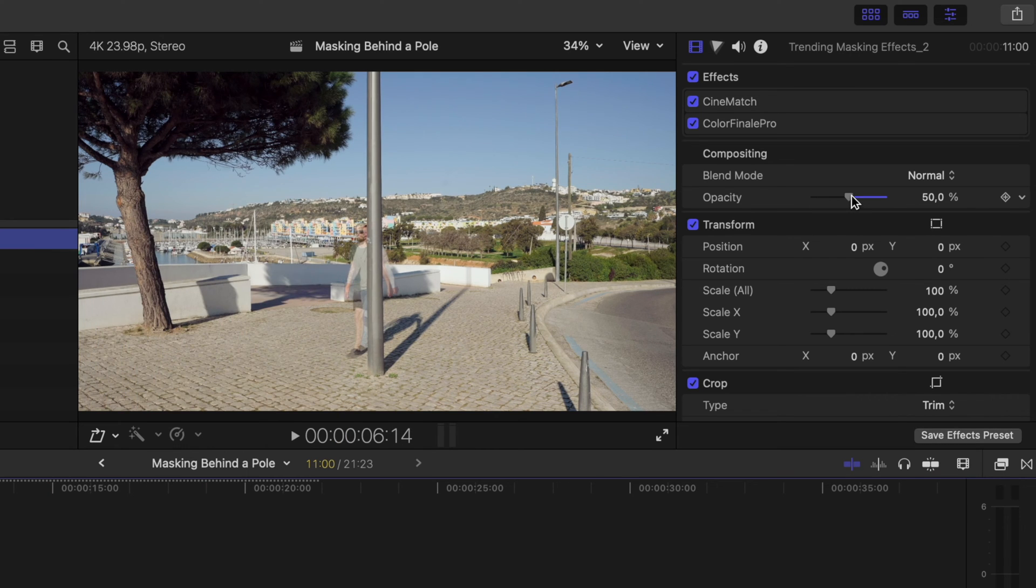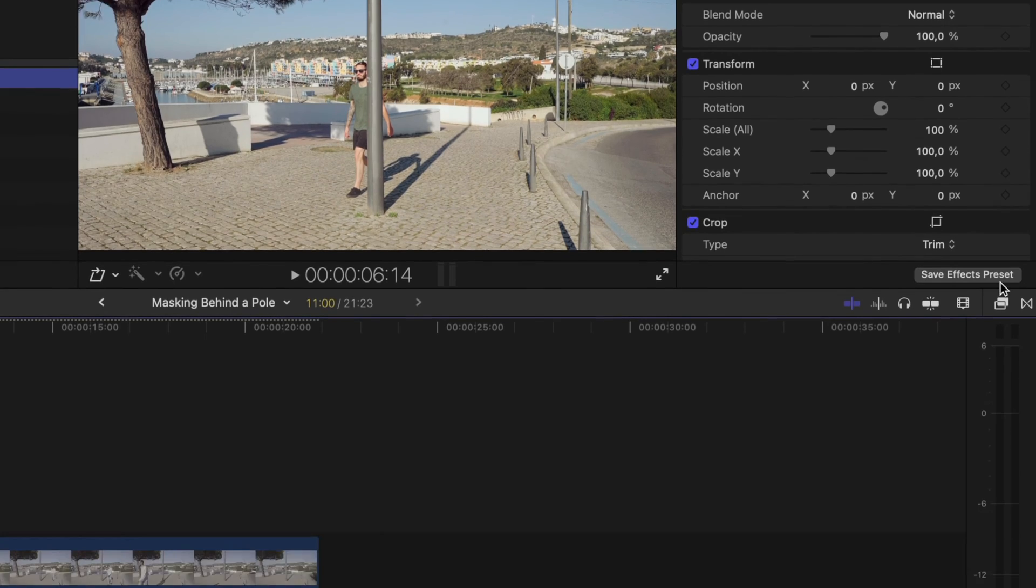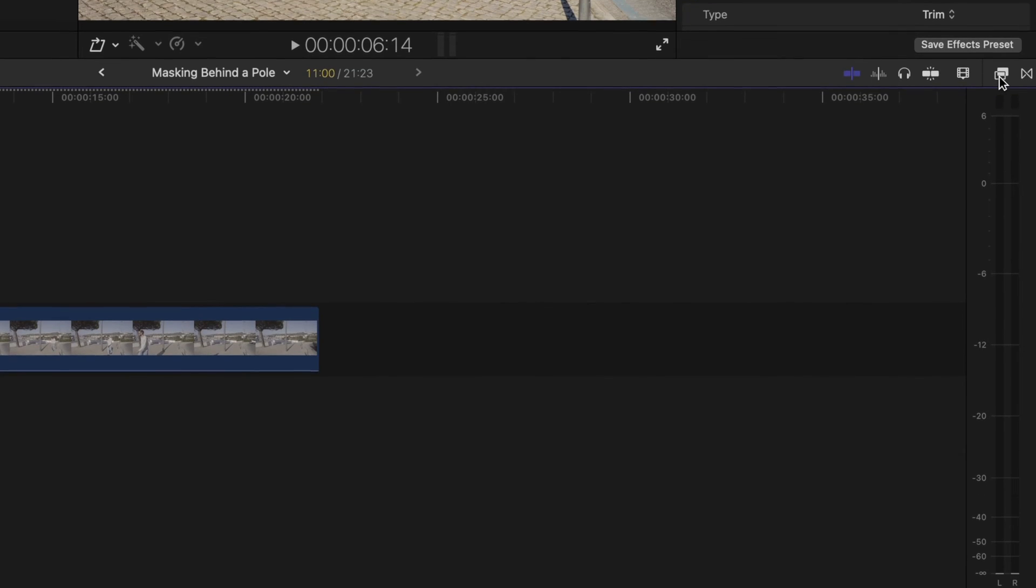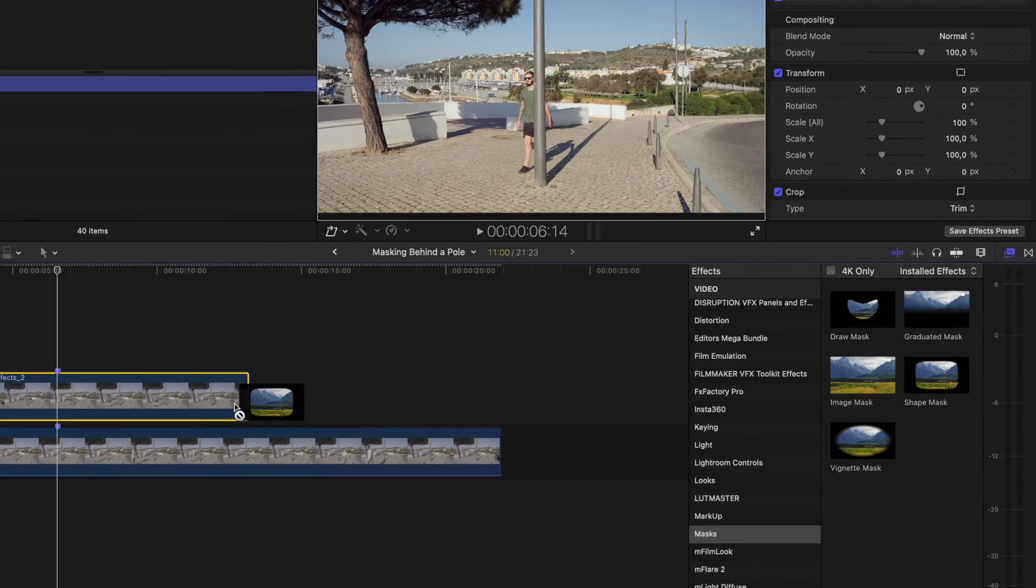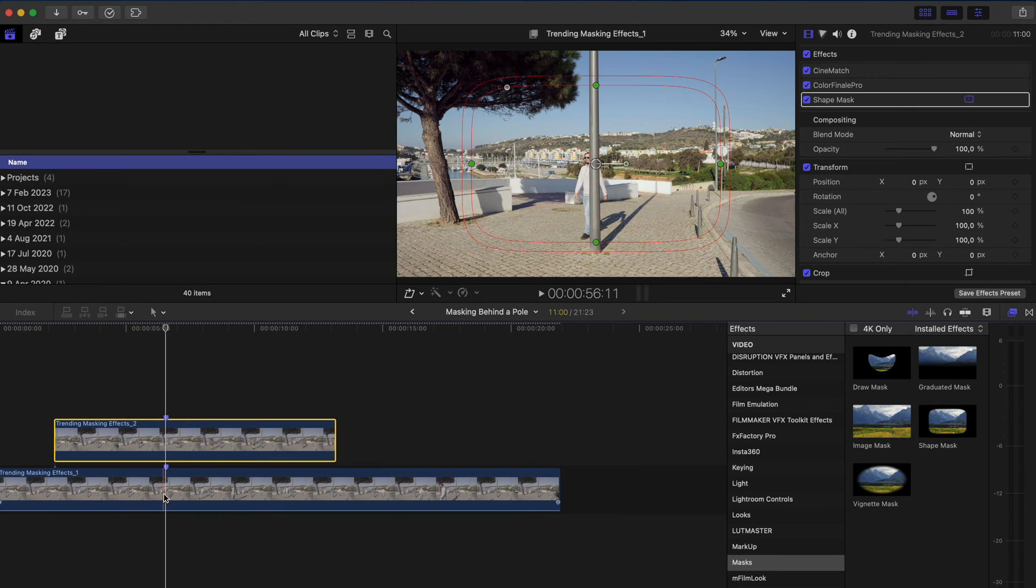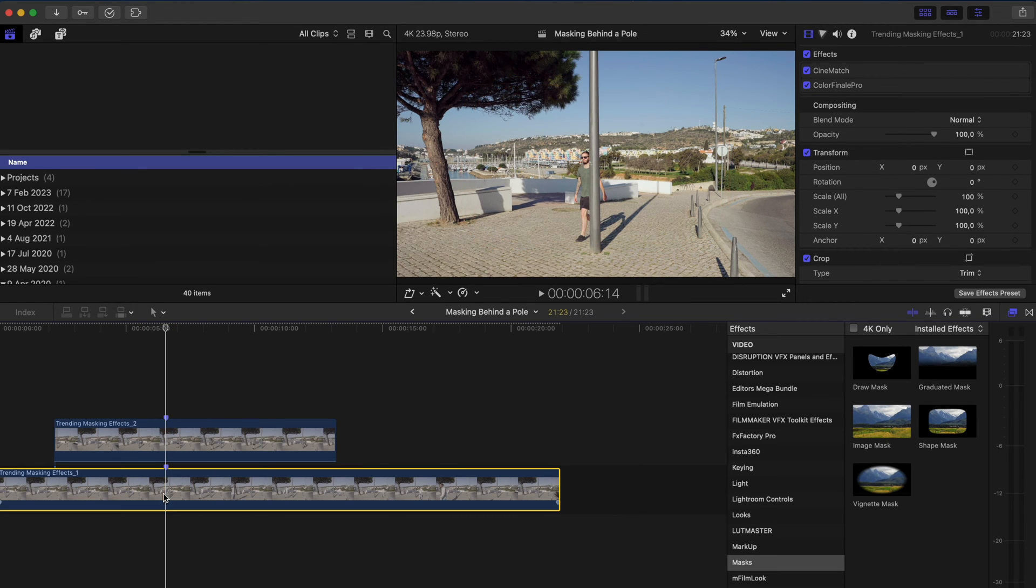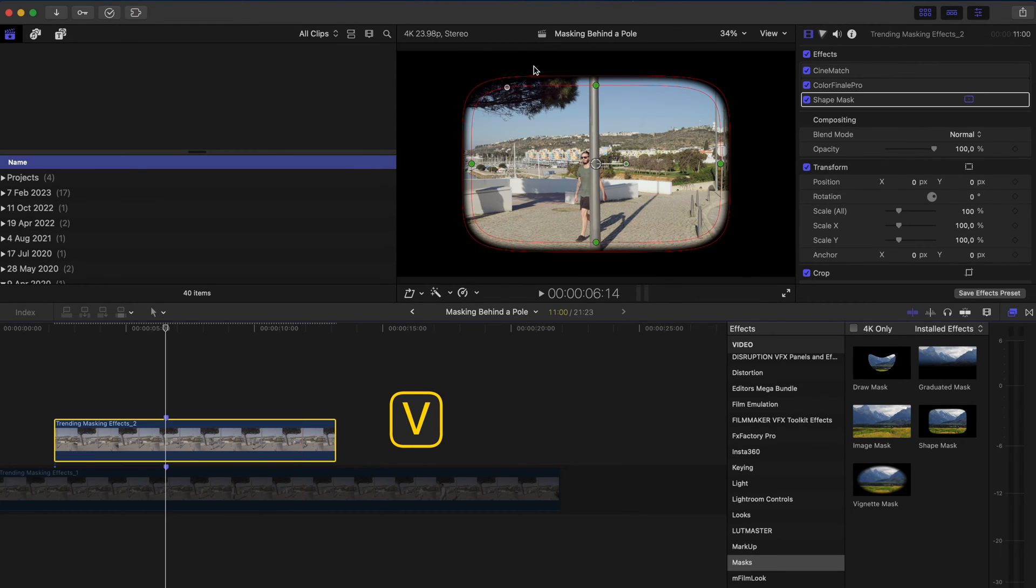So I'll set the opacity back to 100% and I'm going to add a shape mask effect. Drag and drop that onto my top clip and just so we can see what we're doing I'm going to hide this bottom clip using the shortcut V.